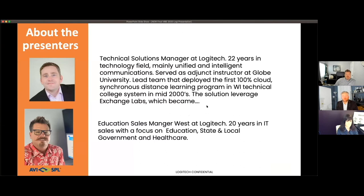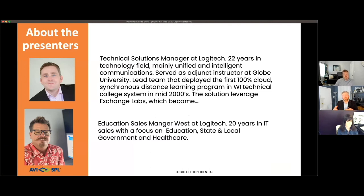Before we get into the details, a little bit about me. I'm a technical solutions manager at Logitech, which encompasses pre-sales engineering and solution architects. We work with educators and customers to define their pain points and where they want to be in the future, tying the right technology to those problems. The last 22 years I've spent in the unified communications field — primarily synchronous voice, video, instant messaging, and collaboration tools. I've also served as an adjunct instructor at Globe University in Minnesota.